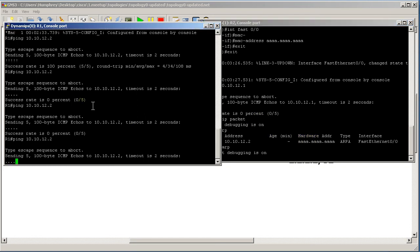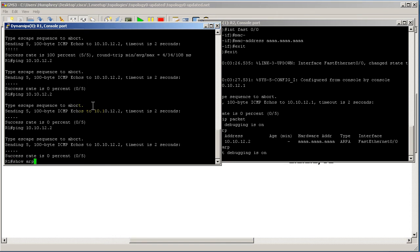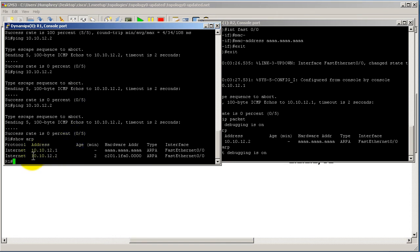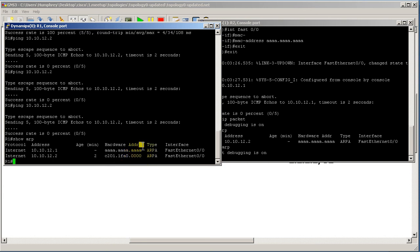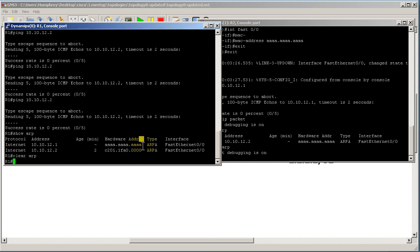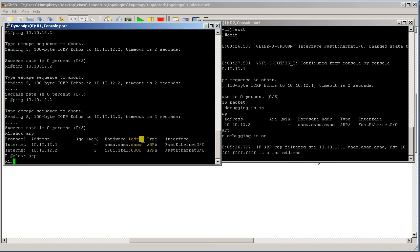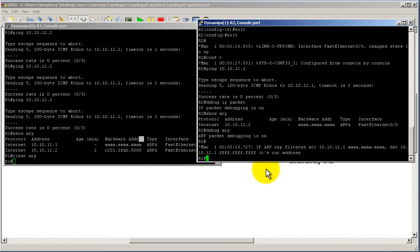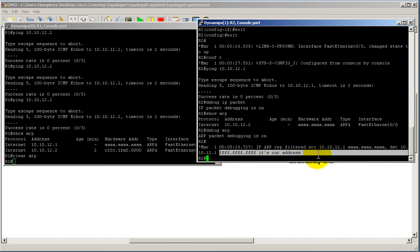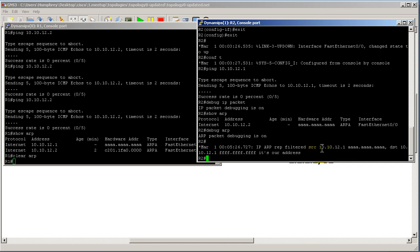Let's try show ARP on R2 — we just know about ourselves. Let's run 'debug arp'. Now go to R1 and ping 10.10.12.2. But first, let me clear the ARP cache on R1 — show ARP shows it still thinks 10.10.12.2 belongs to the old MAC address. I do 'clear arp', and over on R2 with the debug running it says 'ARP filtered' — coming from 10.10.12.1 with a MAC address of all A's. The reason it's filtered is because it thinks that's us.